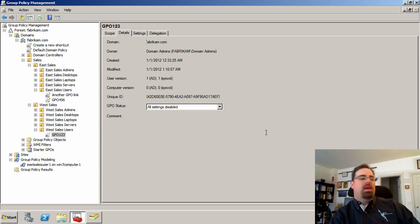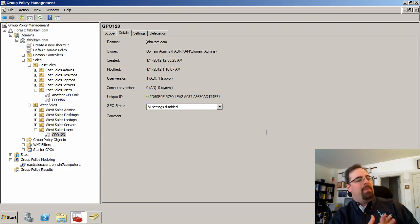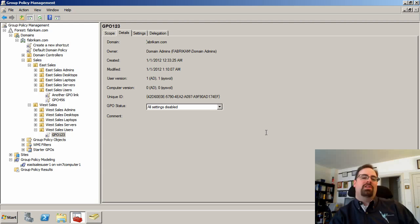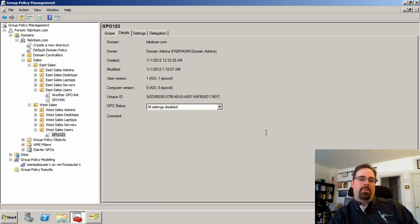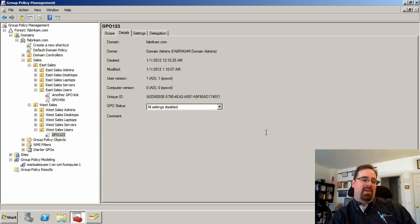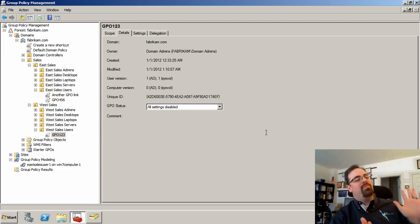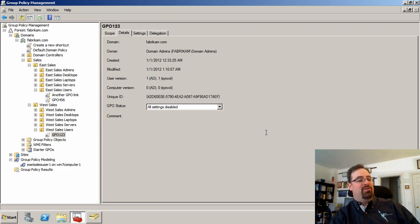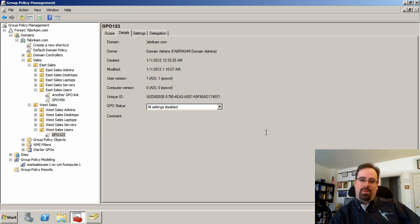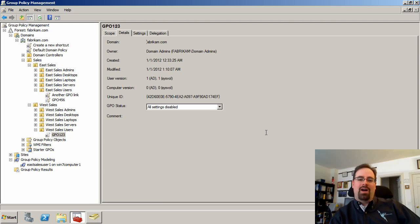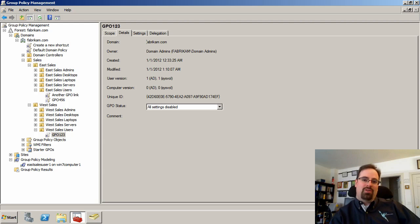So long story short, those are the things, the top issues that I see that are most usually preventing people from getting group policy to work the way they expect. So again, it's usually not the computer's fault. Usually it's just something we forgot to do. So with that in mind, again, I'm Jeremy Moskowitz from gpanswers.com and thanks for working some group policy troubleshooting stuff out with me today. Take care.